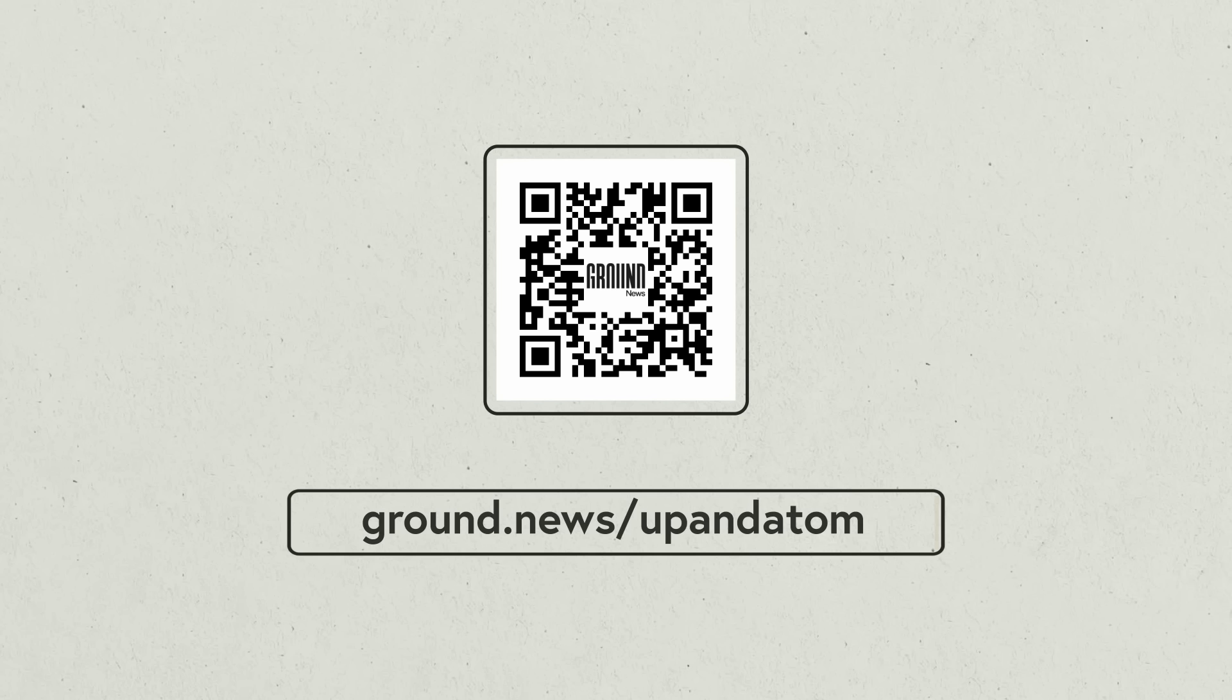Go to ground.news/upandadam or click the link in the video description and support an independent news platform working to make the media landscape more transparent.